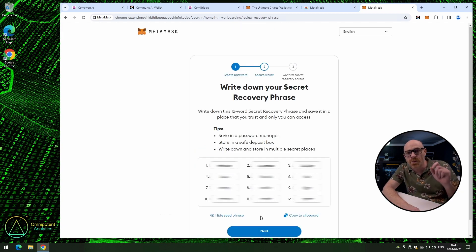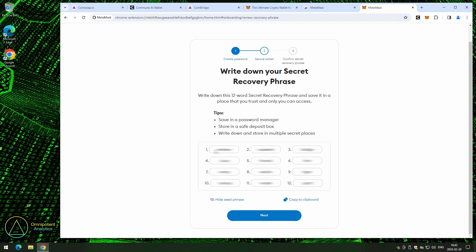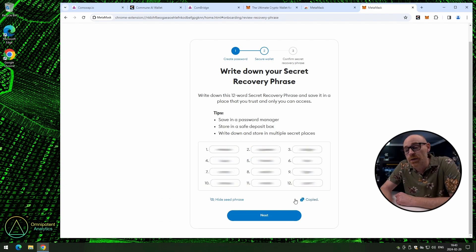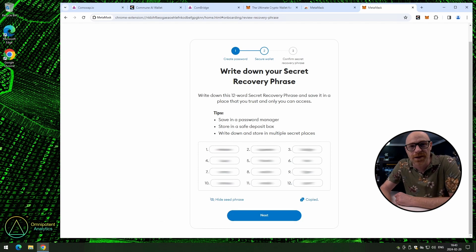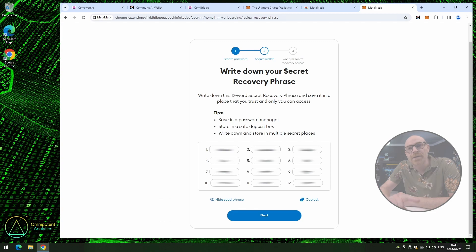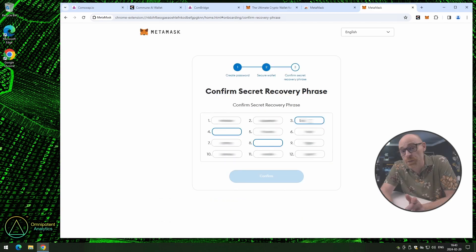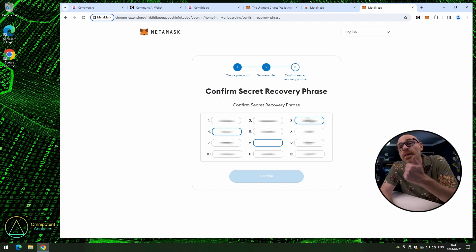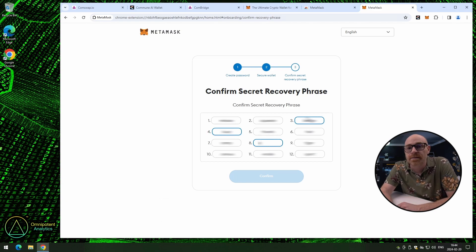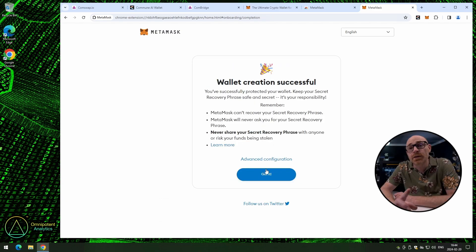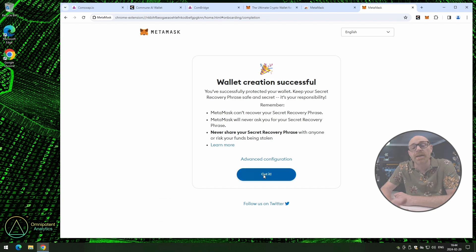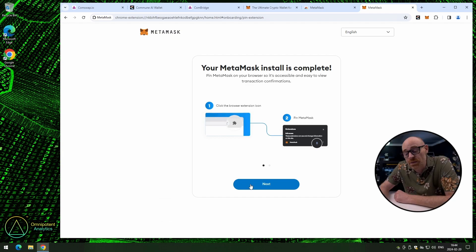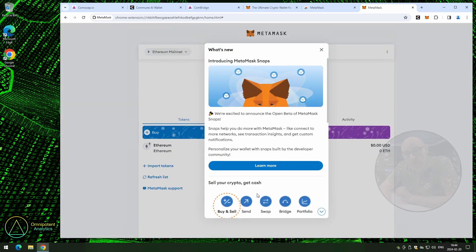Now click on reveal secret recovery phrase. Save your seed phrase. Now you can copy it to your clipboard. You can write it down. You can give it to your dog. I don't know. But just make sure it's secure. And once you're done, click on next. To confirm that you have saved your seed phrase, fill in the missing words. And once you've done that, click continue. And again, it is good to read through these notifications when you see them. And once you have, click on got it. Now the install is complete. All you have to do is click on next and then done. And then we're done.